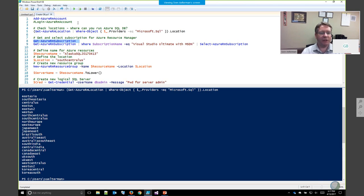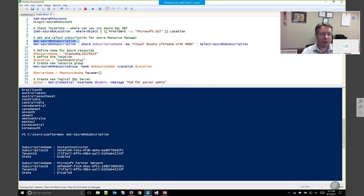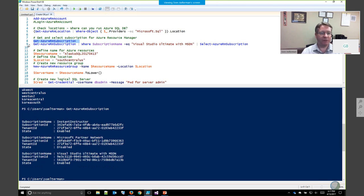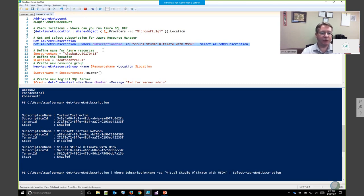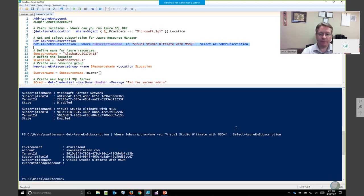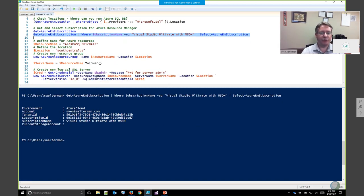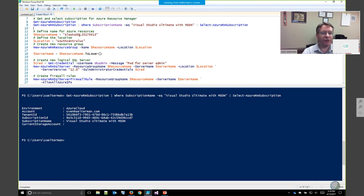My account has access to multiple Azure subscriptions, so I need to make sure I'm using the correct one and not accidentally adding resources to a customer's subscription — not something they appreciate. I'm going to use the Select-AzureRMSubscription cmdlet to make sure I'm using my Visual Studio Ultimate subscription. Now we can actually start creating resources.